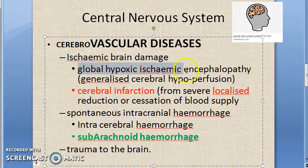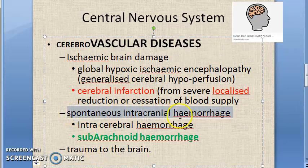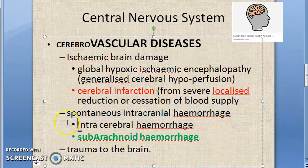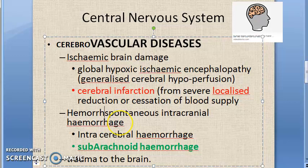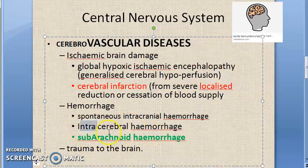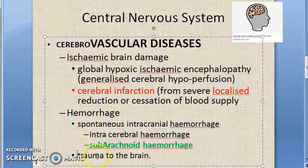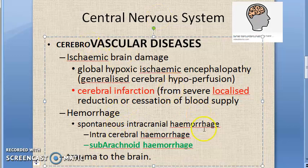Coming to intracranial hemorrhage — hemorrhage may be traumatic, non-traumatic, or spontaneous. There are two main types of spontaneous non-traumatic intracranial hemorrhage. Traumatic injury has been placed as a separate topic. Under spontaneous intracranial hemorrhage, we have intracerebral hemorrhage and subarachnoid hemorrhage.